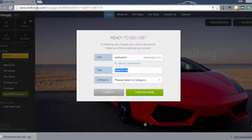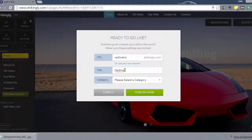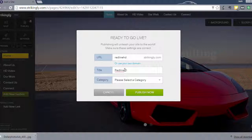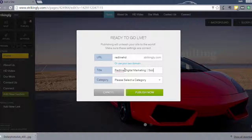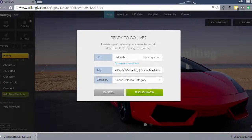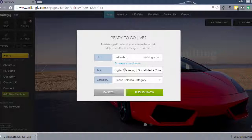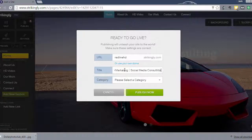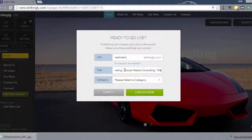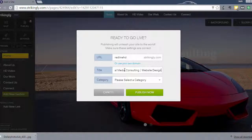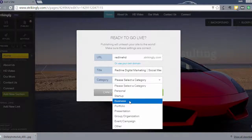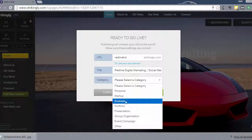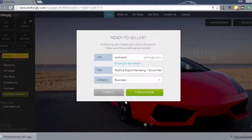The title tag for the site is what Google is going to read when it reads the site. So what I'm going to do is something that will index in search engines. We'll do redline digital marketing. And we'll put social media consulting. And then website design. All right. Now, then select a product category. We're going to say business. And then click publish now.